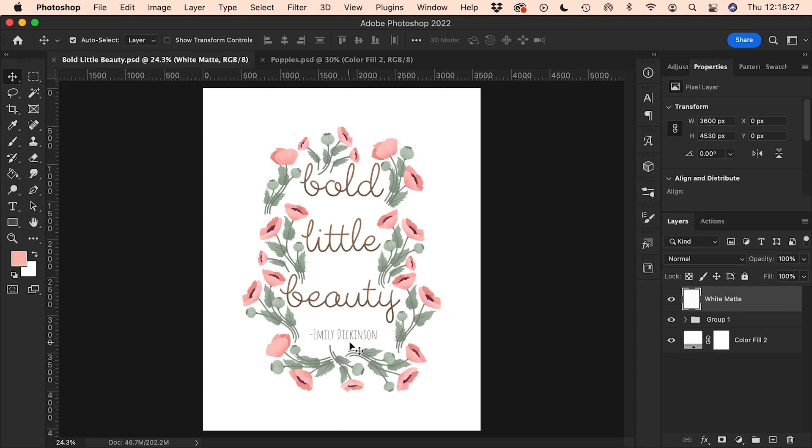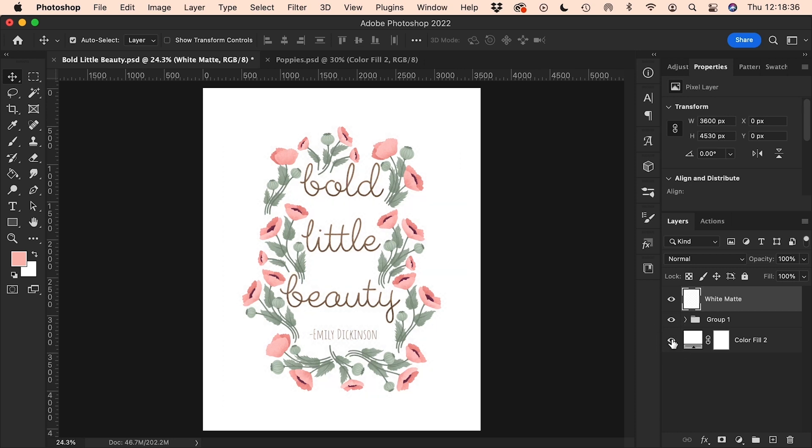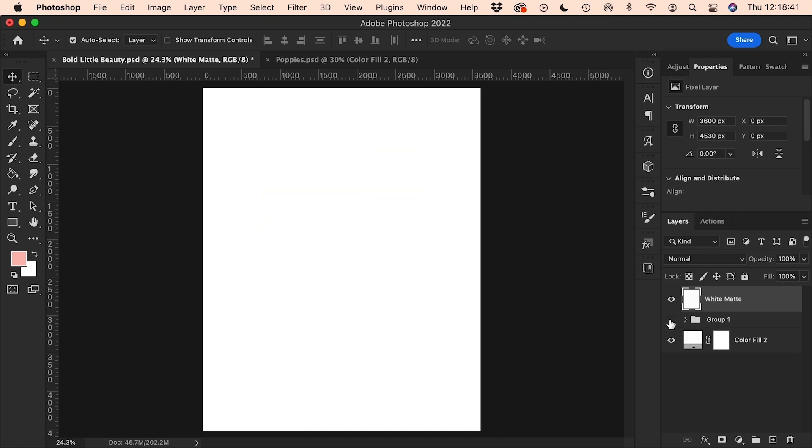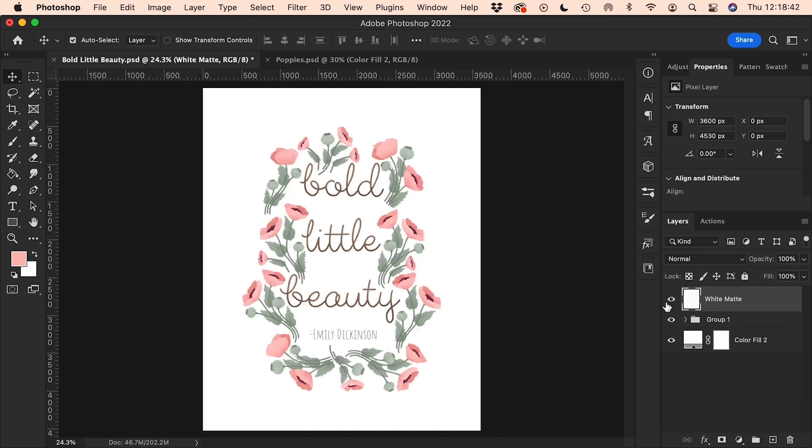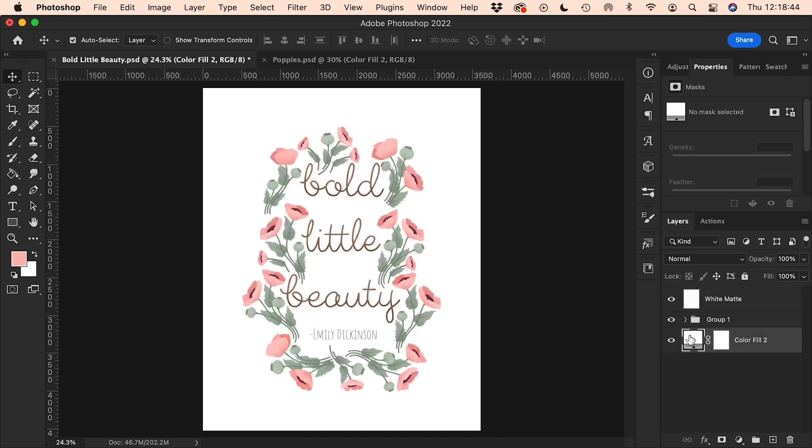So now we're going to put everything together and use it to create a texture overlay layer for this illustration that I have here. It's made up of this white background color fill layer. I've got my illustration all grouped together here, and then on top you can't see it, I've got a white matte.